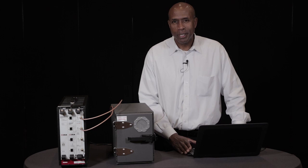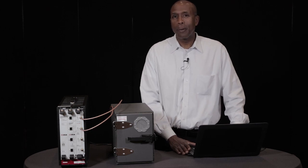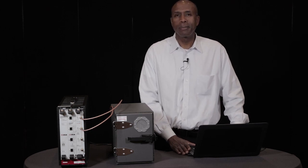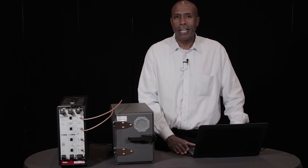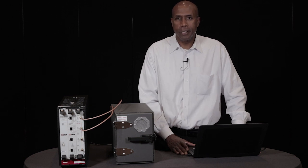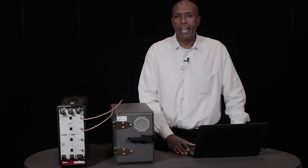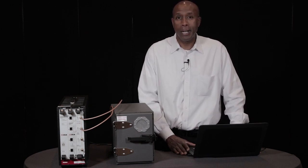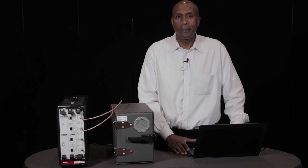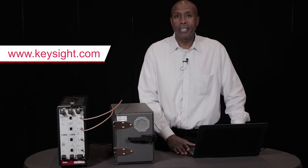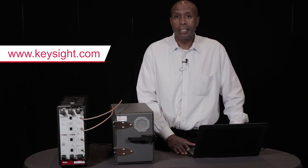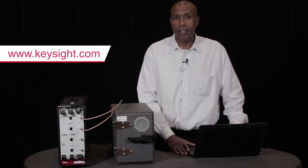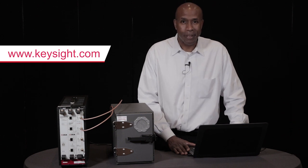This demonstration shows how the iXia VeriWave wave test system can be used to test medical devices and ensure that they're medical grade and ready for the complex hospital environment. If you'd like more information, please visit our website or contact your Keysight local representative. Thank you very much.